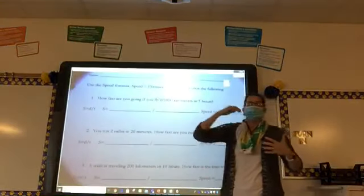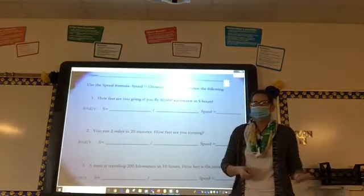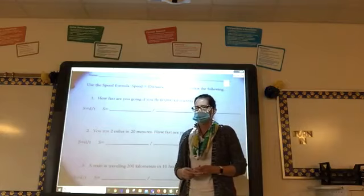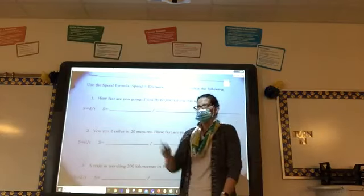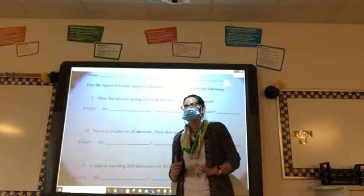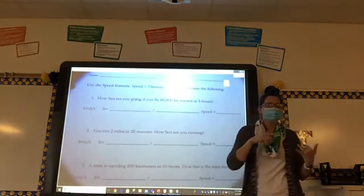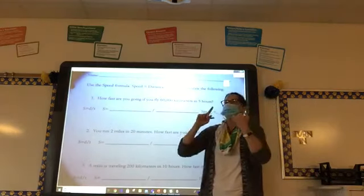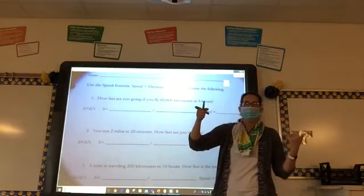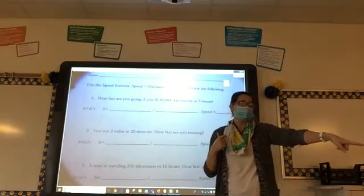We're going to talk about speed. Speed is going to be a whole lot like density. Do you remember our density formula? Density equals mass divided by volume. Perfect. So speed is going to be a lot alike, only speed equals distance divided by time.